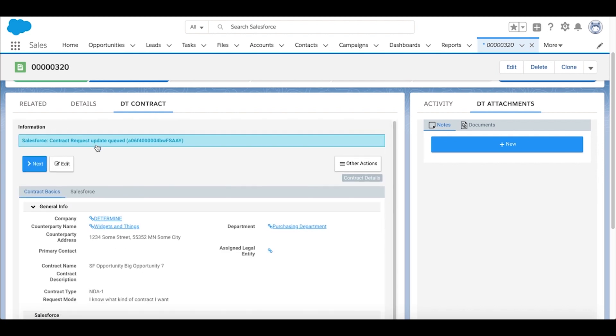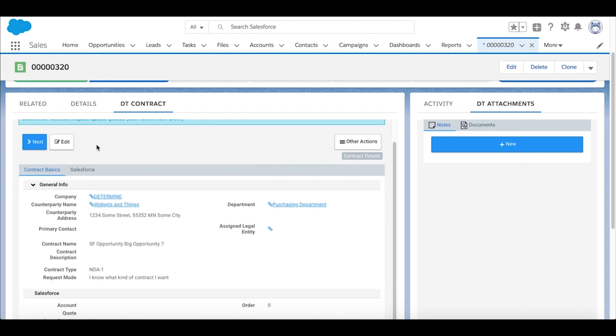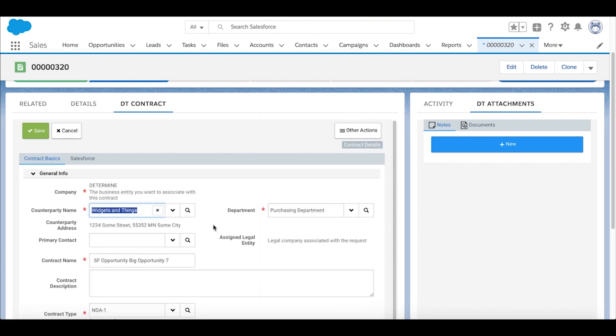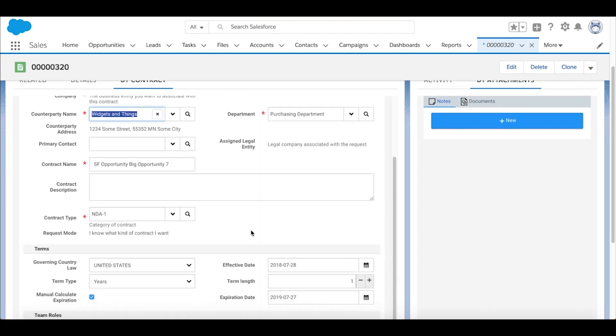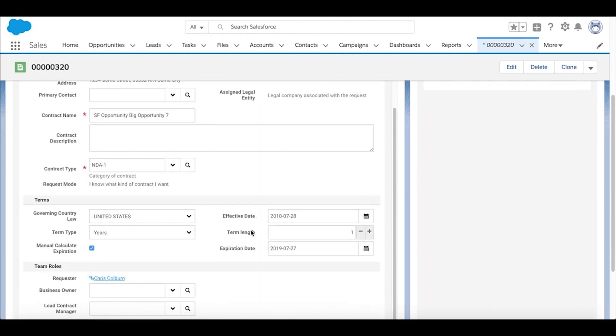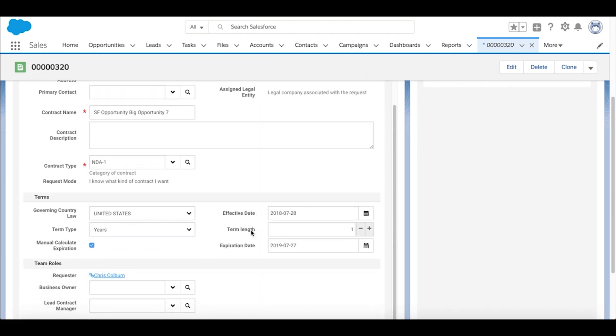And then we'll simply edit the additional data that's being requested by the system. Most importantly, we've turned on some fields about things like governing law, effective date, years, term and term type.